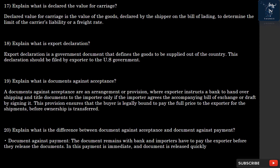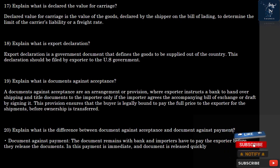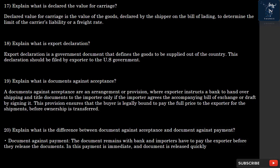Question 19: What is Documents Against Acceptance? Documents Against Acceptance is an arrangement where the exporter instructs a bank to hand over shipping and title documents to the importer only if the importer agrees to the accompanying bill of exchange or draft by signing it. This provision ensures that the buyer is legally bound to pay the full price to the exporter for the shipments before ownership is transferred.